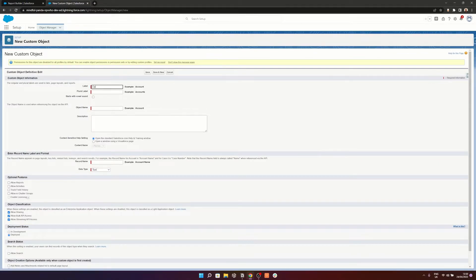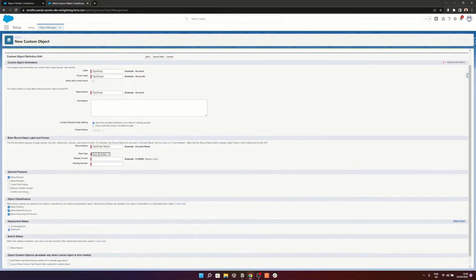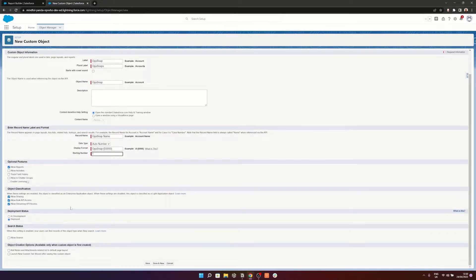We're going to go to Create Custom Object and we're going to call this Op Snap. The plural label is just going to be Op Snaps. We're going to allow reporting on this. We're going to change the data type for the name to Auto Number, setting it as Op Snap starting at 1. We're not going to allow search or anything else, and we'll hit Save.